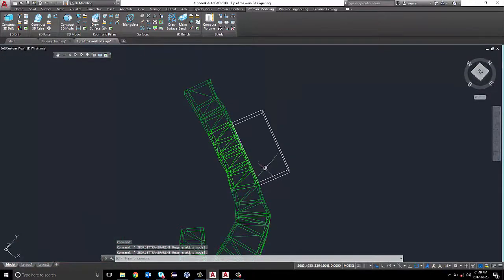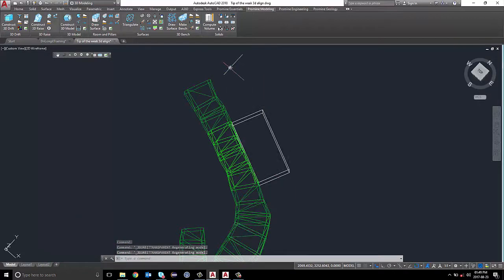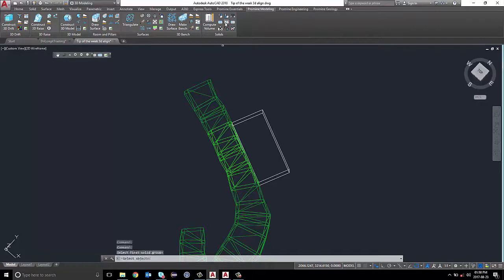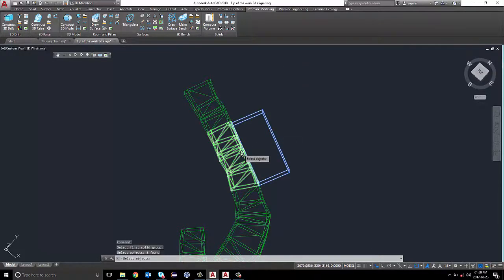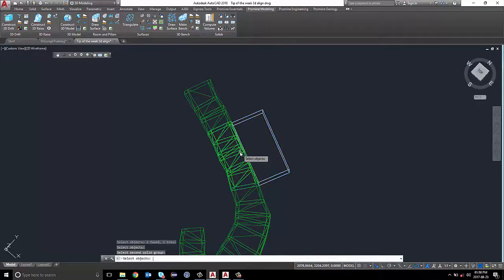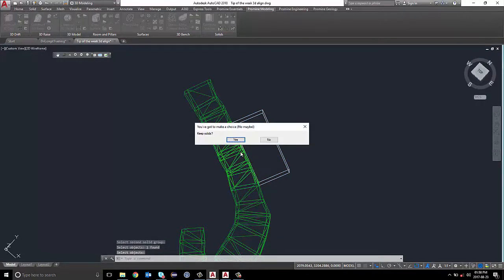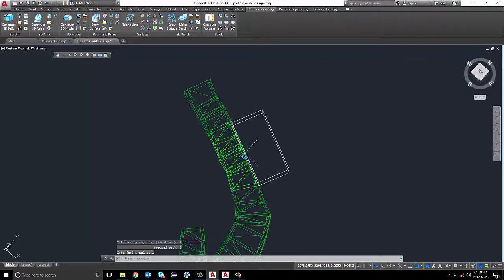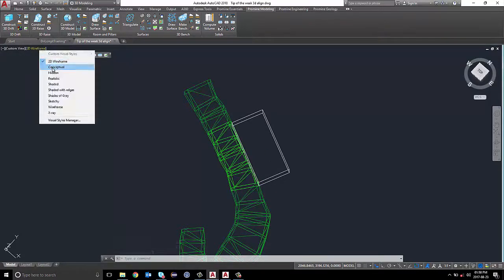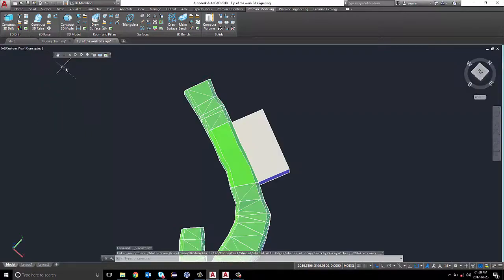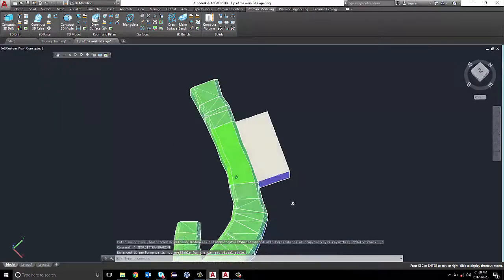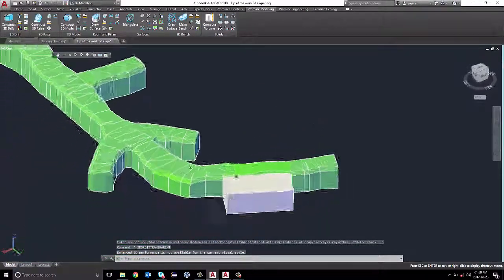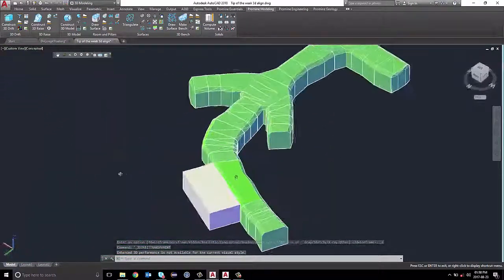To make the drawing even more perfect, I'm going to use the Promine Subtract command to trim off the overlapping areas. I'm going to select my first object and my second object. Next, I'm going to select Yes to keep solids. Now I can see that my electricity room is properly aligned to the drift without any overlapping areas.